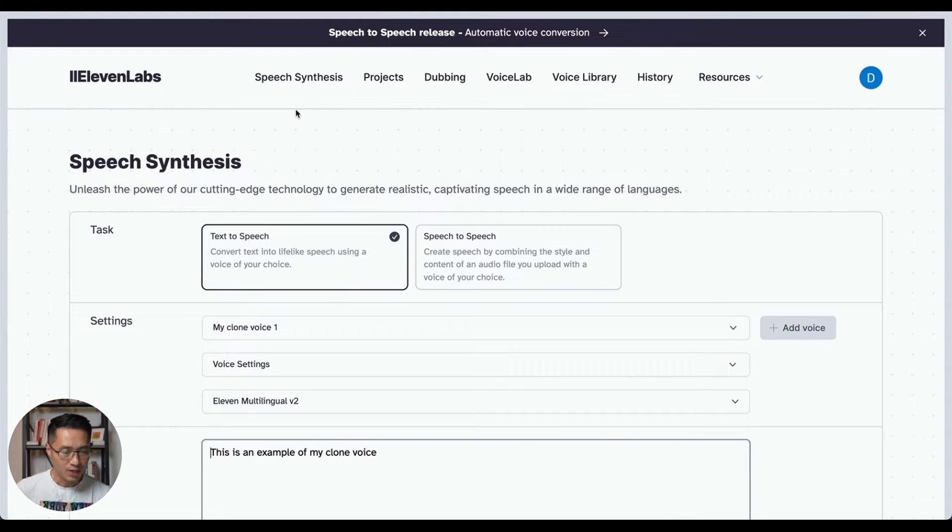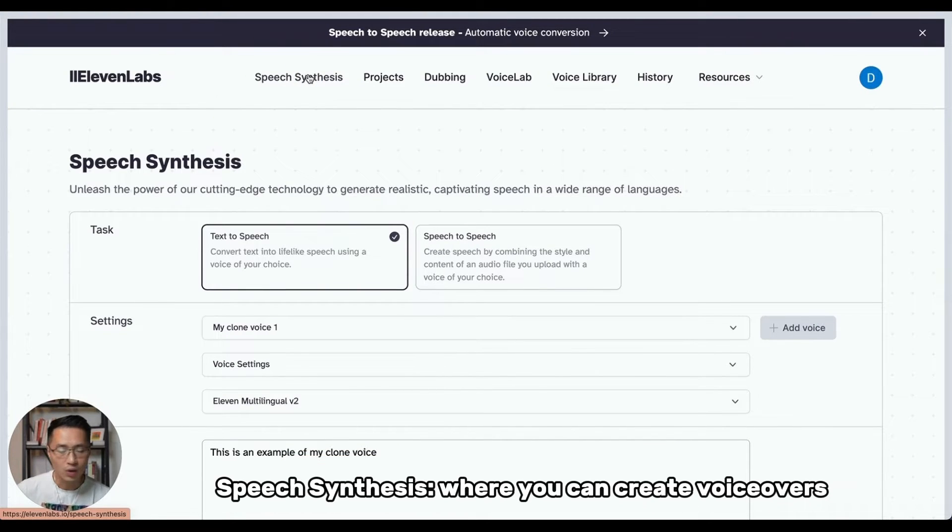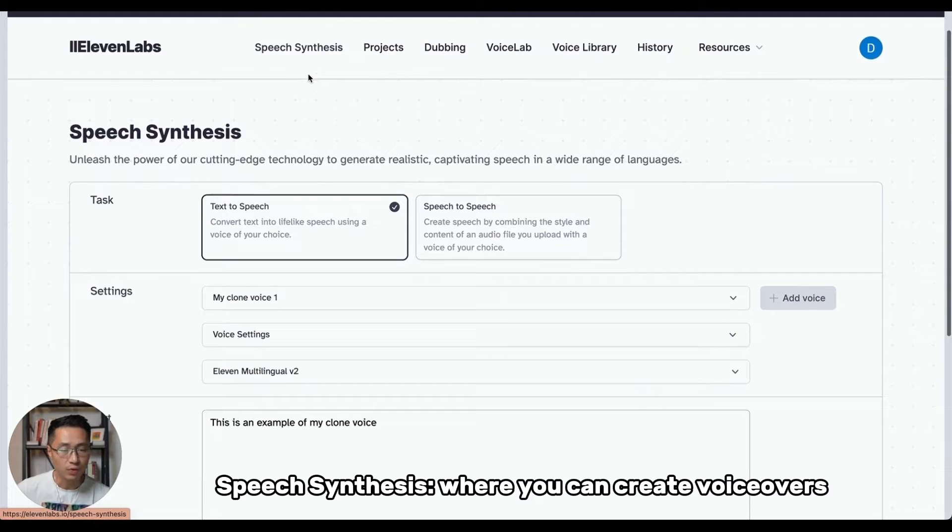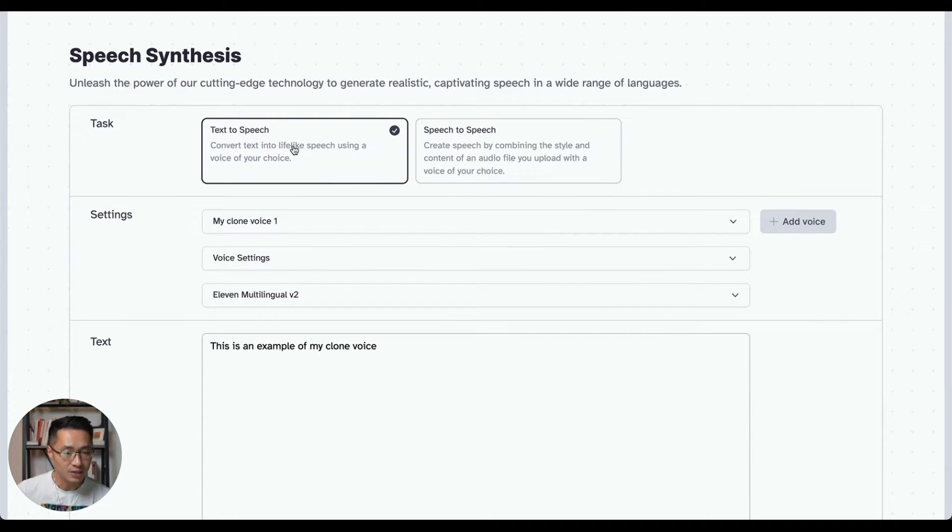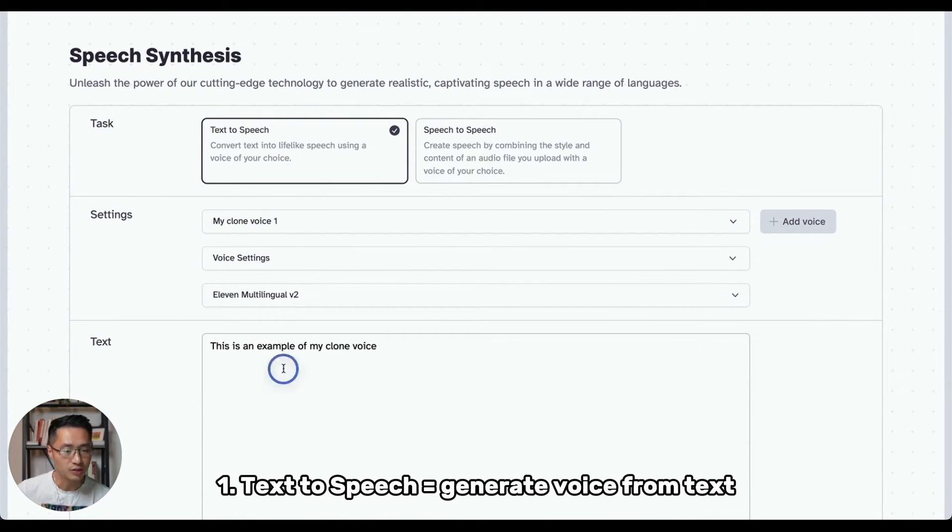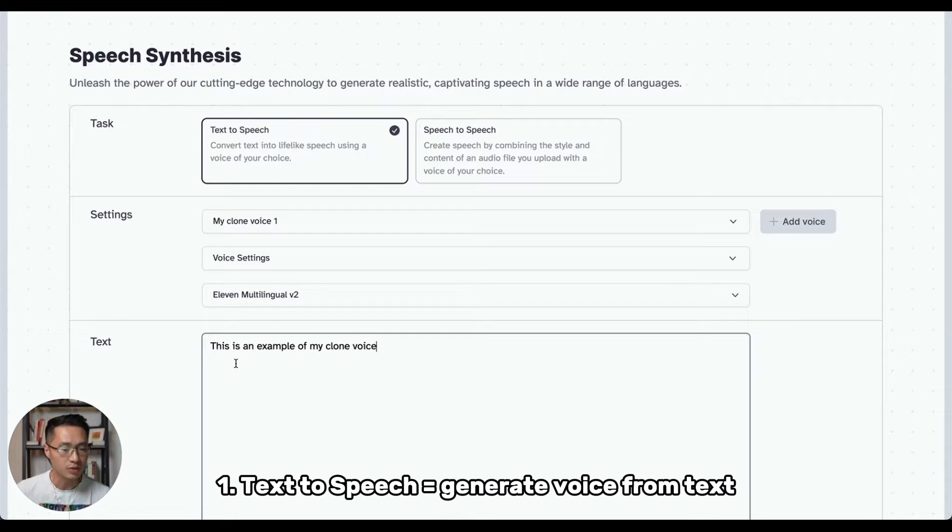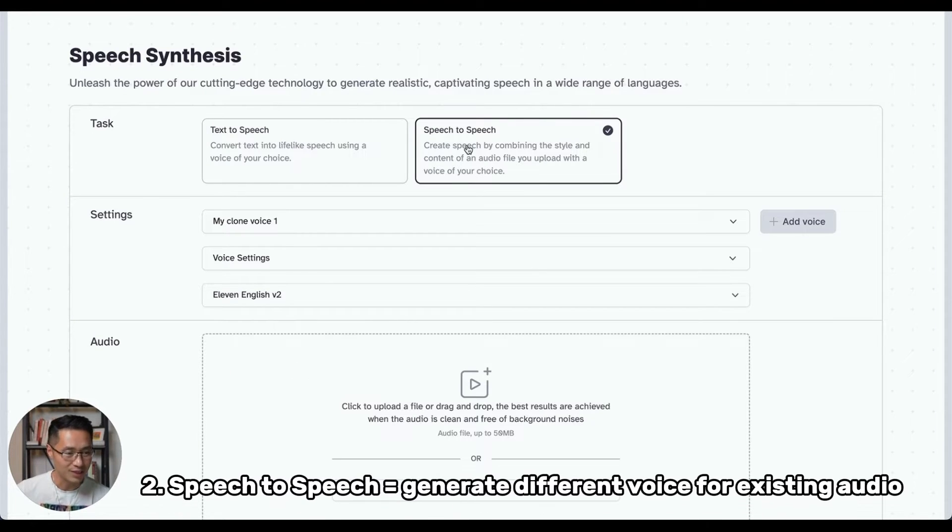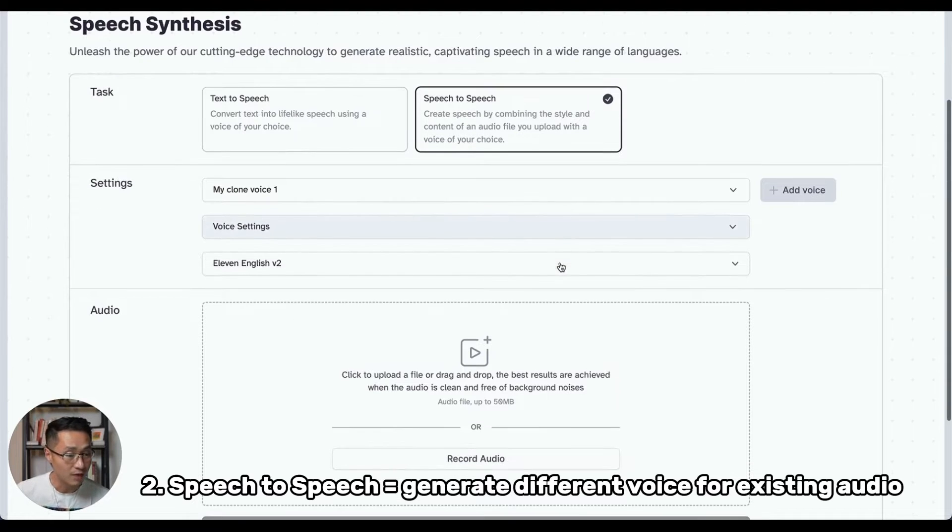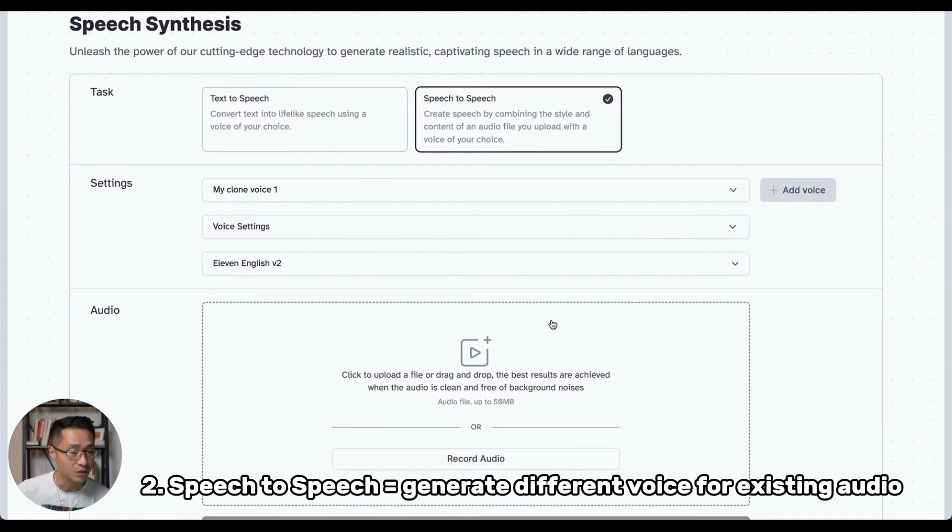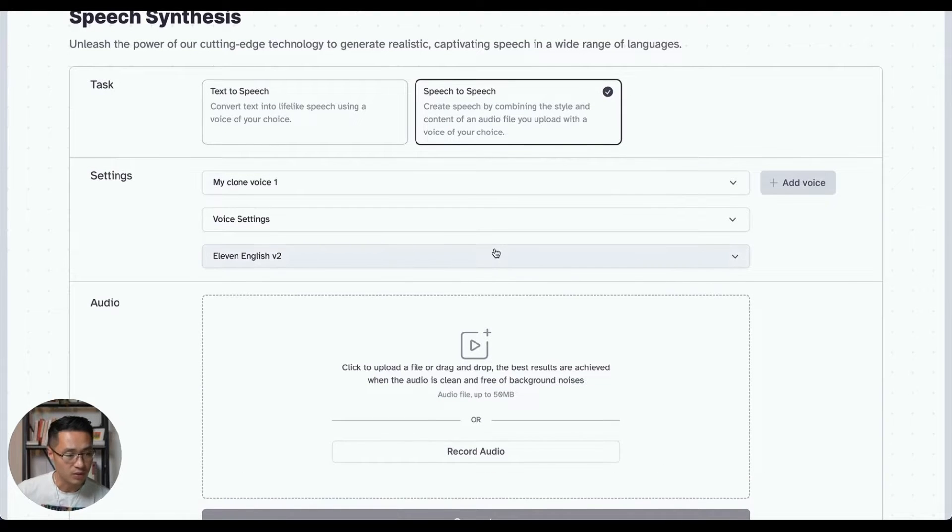The first tab that you'll see here on the top will be the speech synthesis. This is where you can generate voiceovers. You basically have two main options. One is the text-to-speech, which is when you can just type in a text and you will be able to generate a voice reading that text. The second option is speech-to-speech, which is when you can upload an audio file and then you can convert that audio file into a different voice of your choosing.